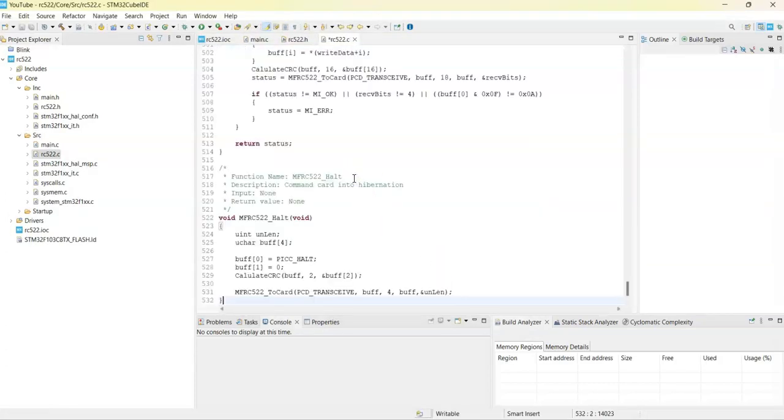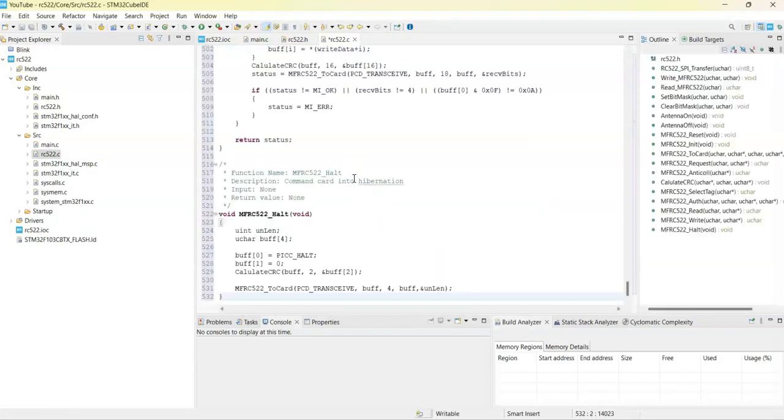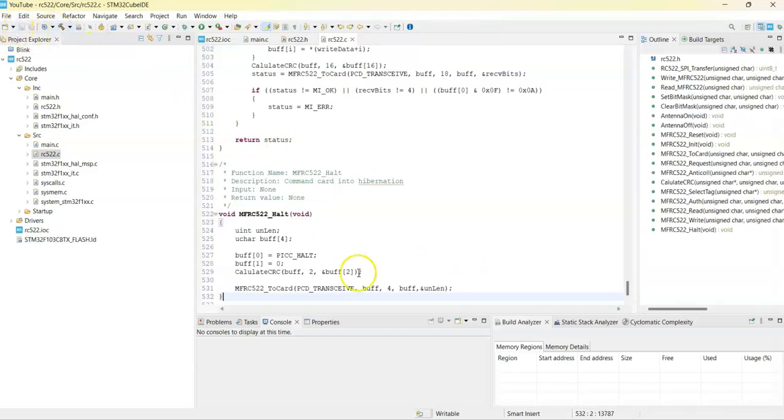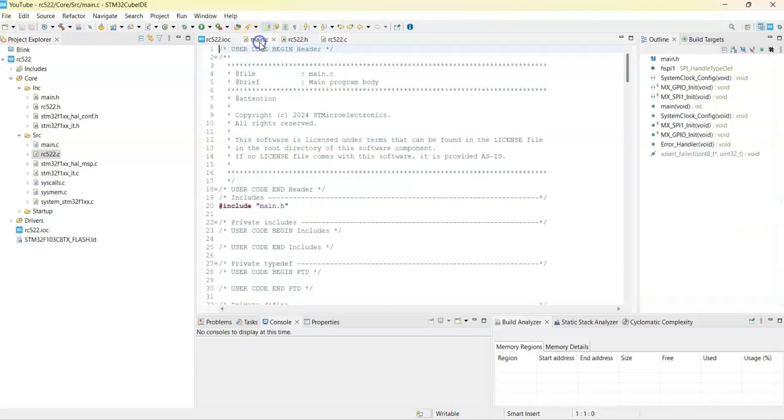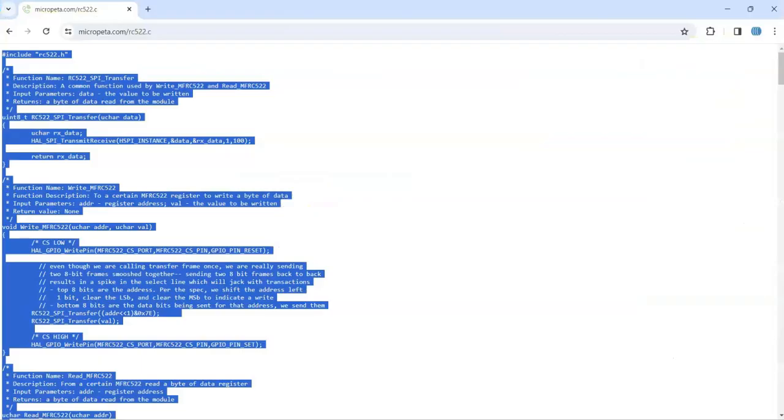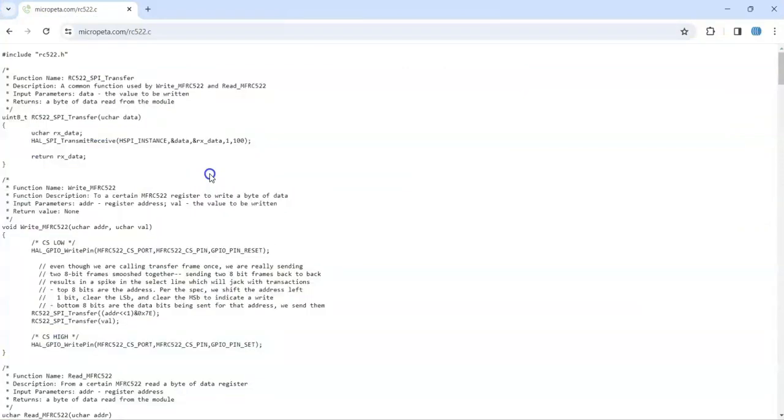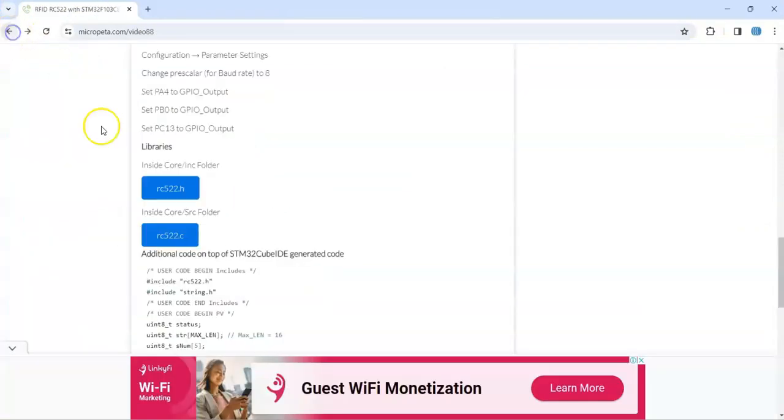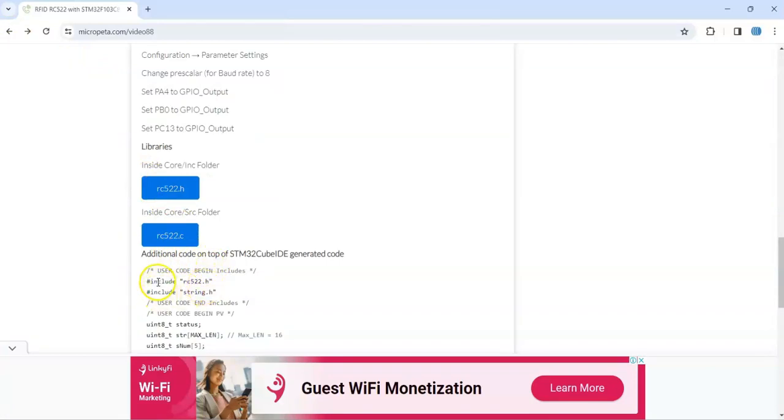And then paste and save. Now we open the main.c file and go to website, go back. These are done. In the main.c file we copy and paste this, we copy in the user code begin includes. We copy these two lines, this and this, copy them.